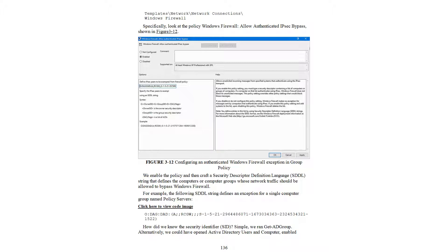To find the correct security identifier for the SDDL string, simply run Get-ADGroup. Alternatively, you could open Active Directory Users and Computers to look it up there.